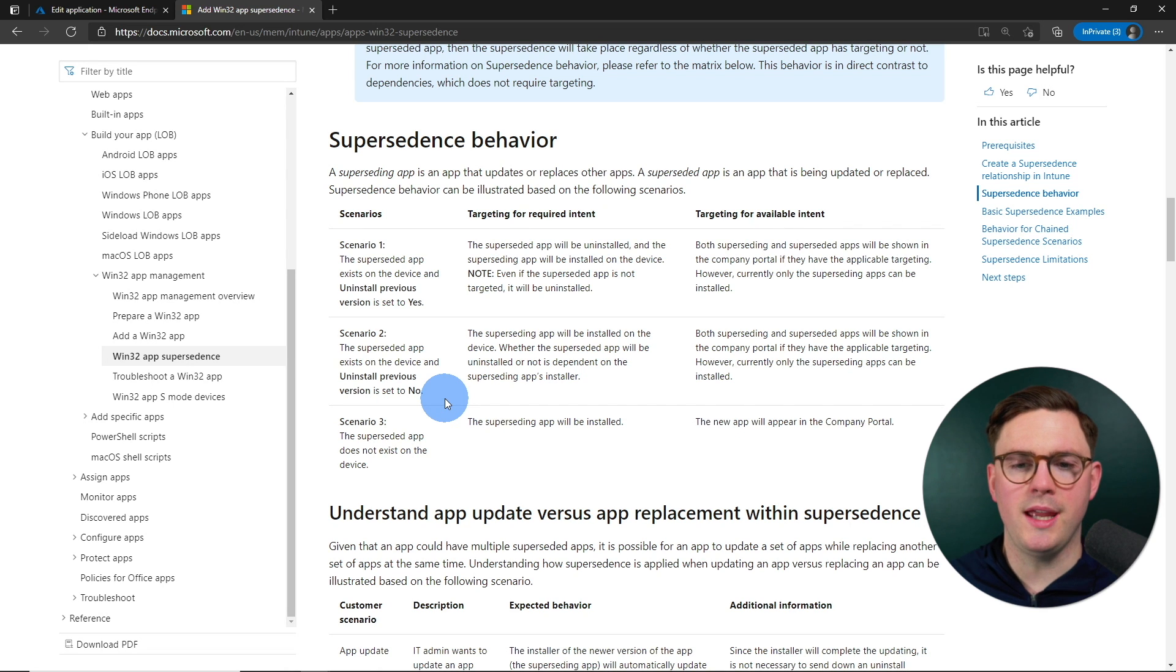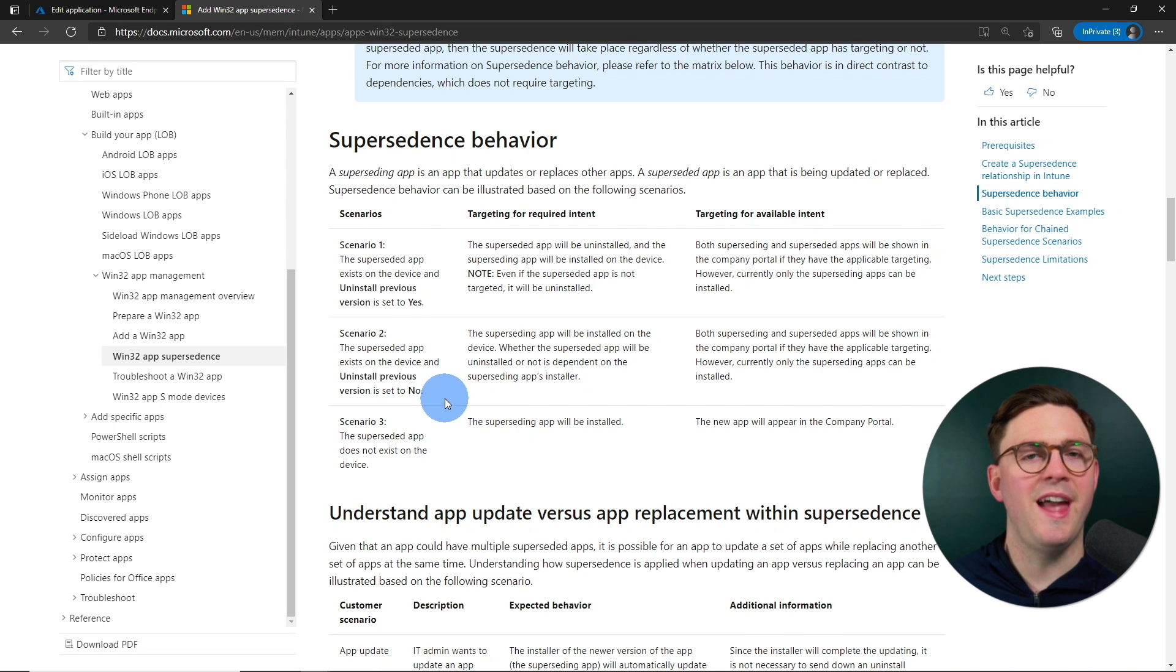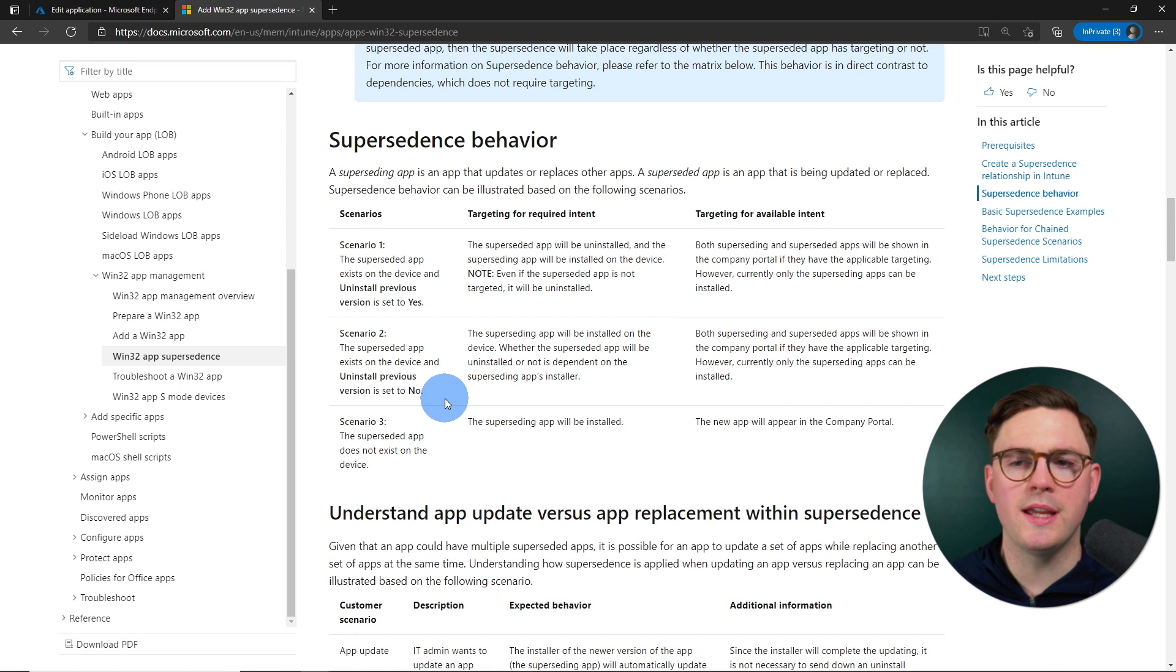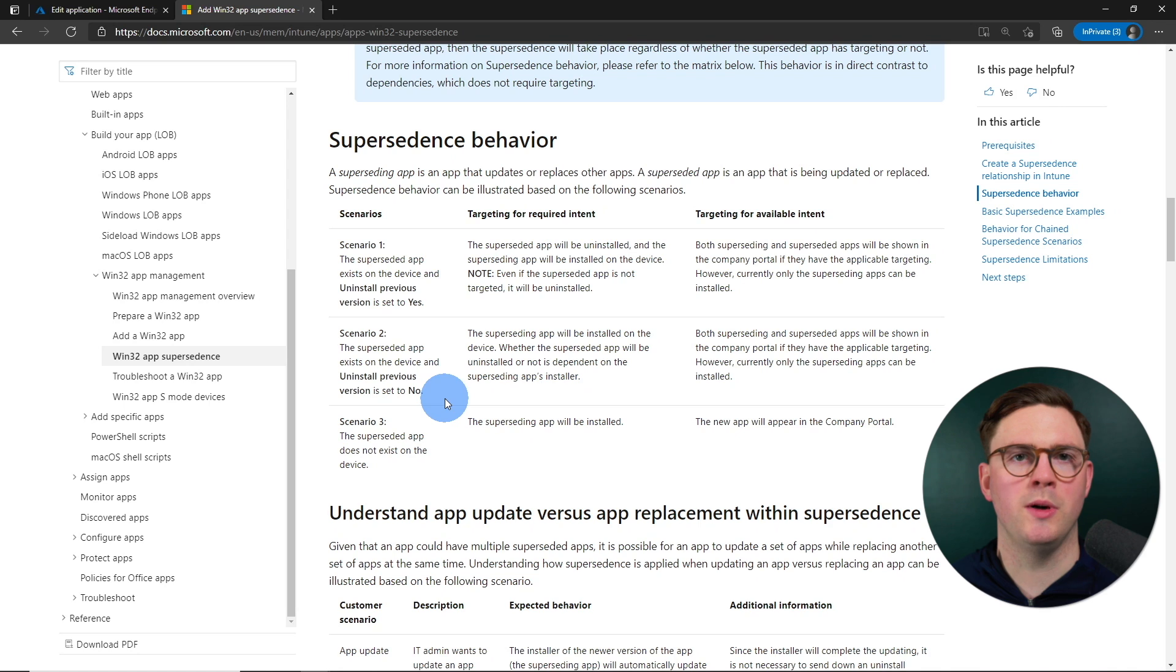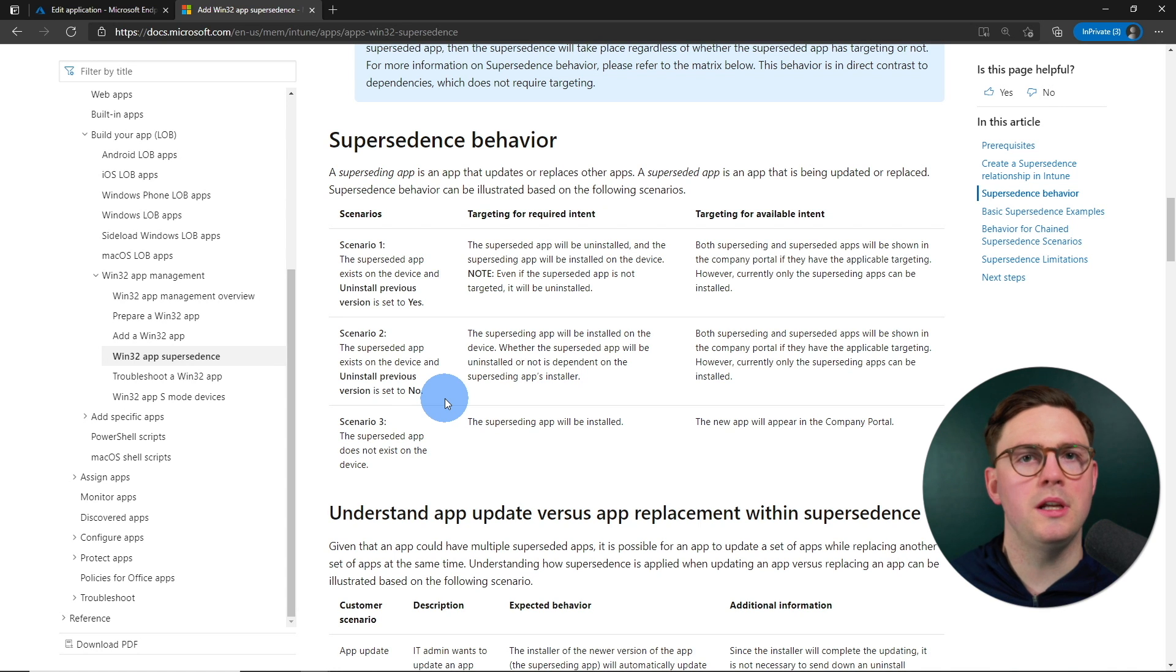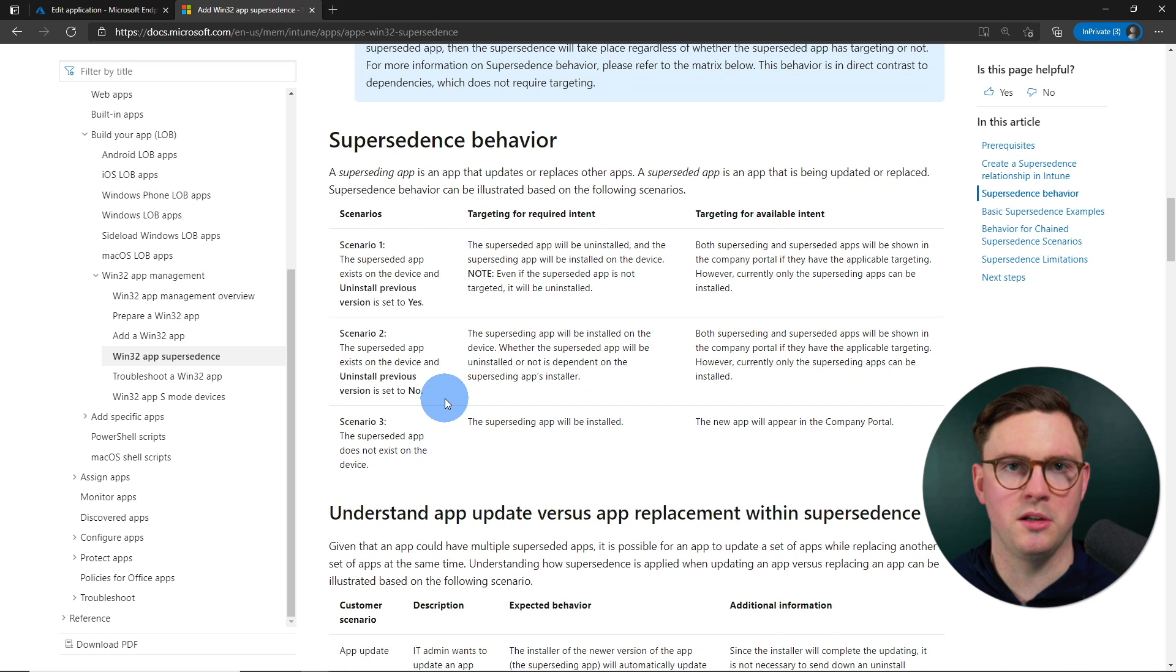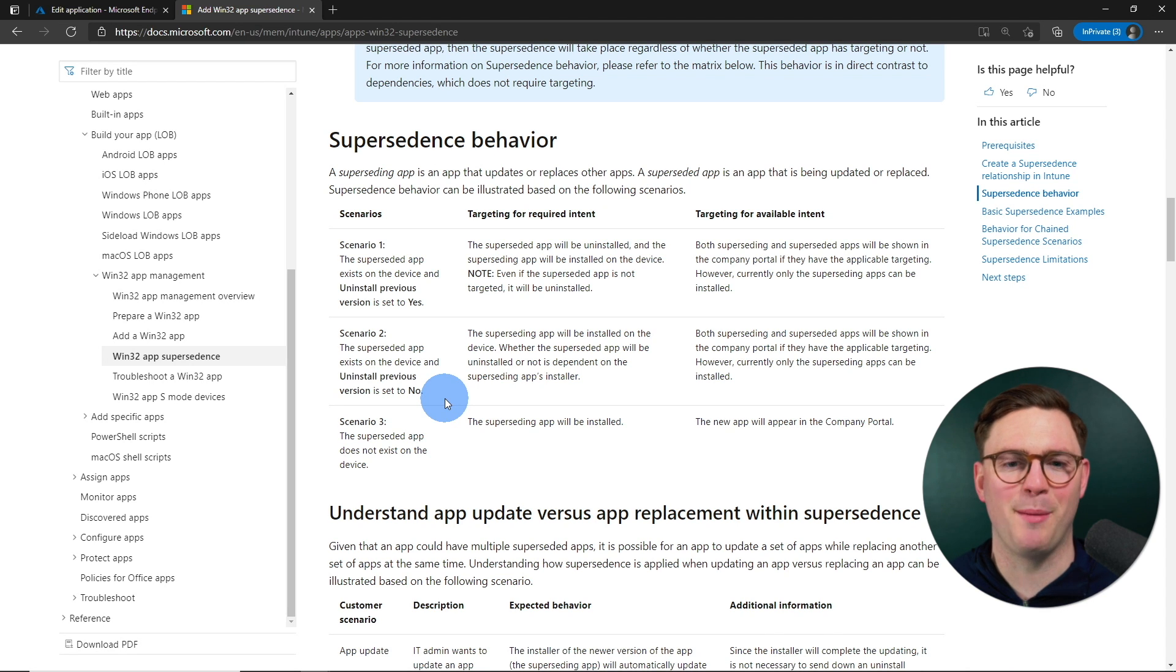So right here, it's going to use the behavior of the superseding apps installer. And then again, in the company portal, you're going to see the superseding and the superseded application. They are only going to be able to install the superseding application.